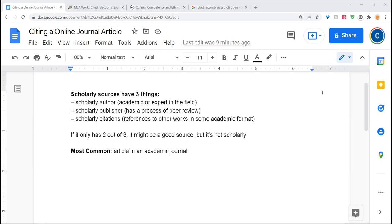You'll sometimes find sources that have two out of three of this on a university's blog, for instance, or as a press release, but that makes a good source, but it has to have all three to count as a scholarly source.